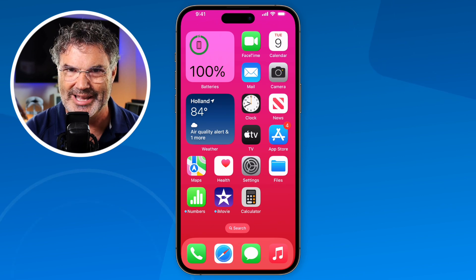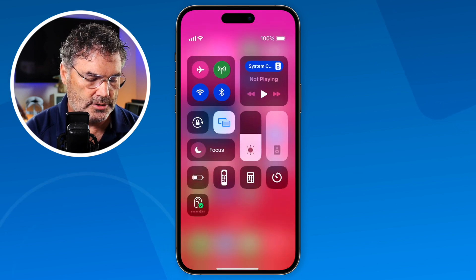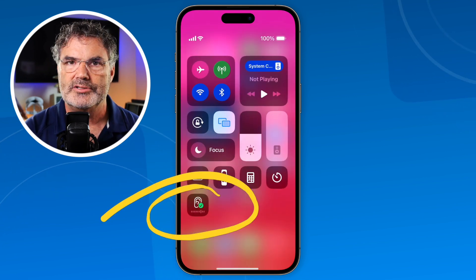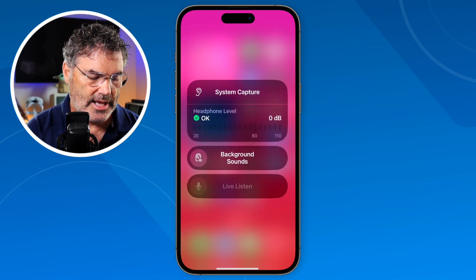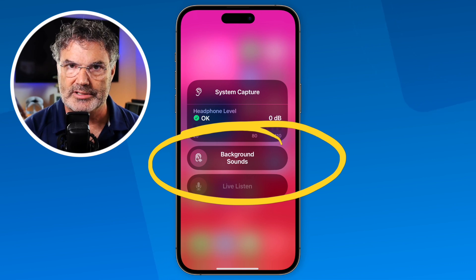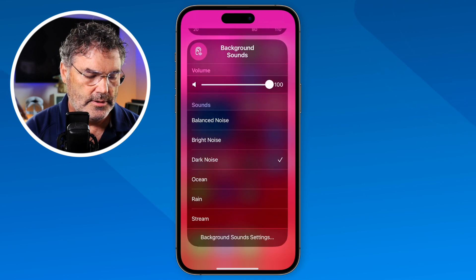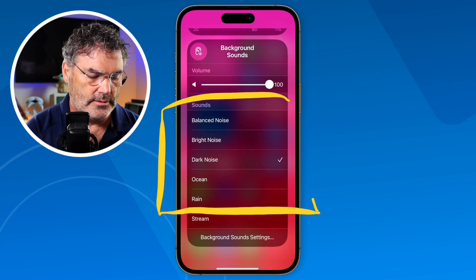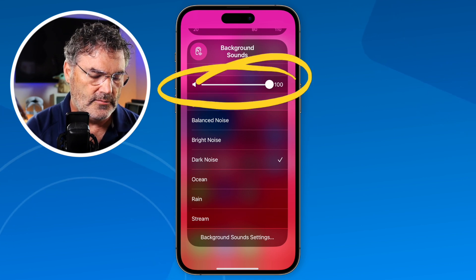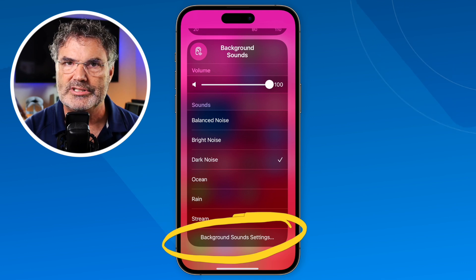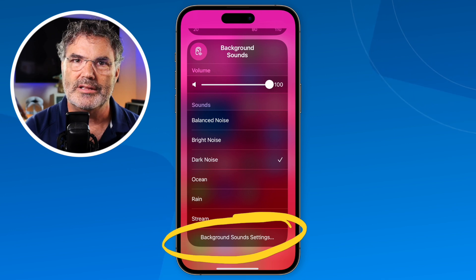Now all I have to do is swipe down to get to my control center. You're going to see I have a new control — the Hearing control. When I tap on that, you're going to see Background Sounds, and I can easily access this. When I tap on it, I'm able to set which sound I want to hear, change the volume, and even access the background settings directly — so I don't have to go through that nested menu in Accessibility.